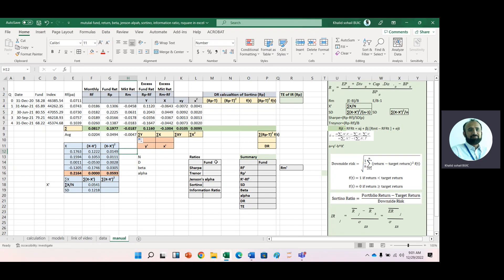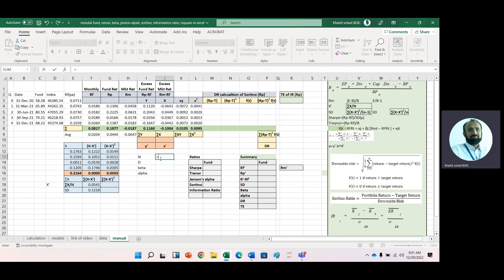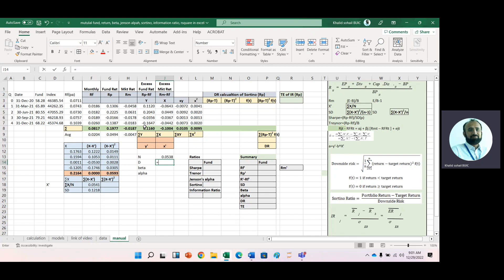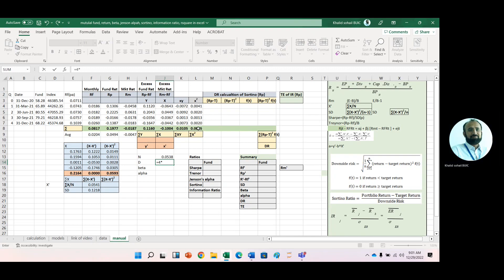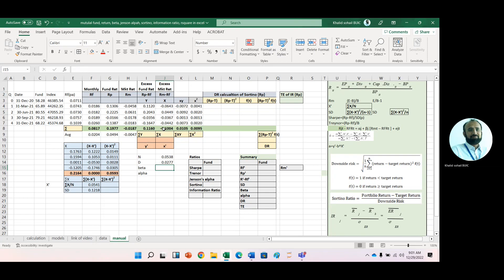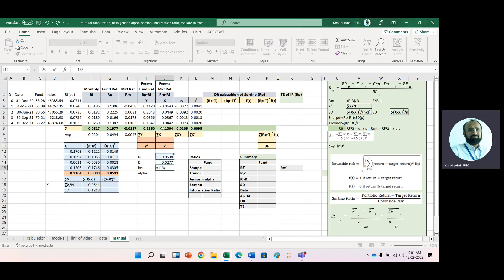Now to calculate beta, we apply this formula: beta = (n·Σxy − Σx·Σy) / (n·Σx² − (Σx)²). In the numerator, we have number of observations 4 multiplied by Σxy minus Σx times Σy. For the denominator, we have 4 multiplied by Σx² minus (Σx)². When we divide numerator by denominator, we get beta = 1.94.